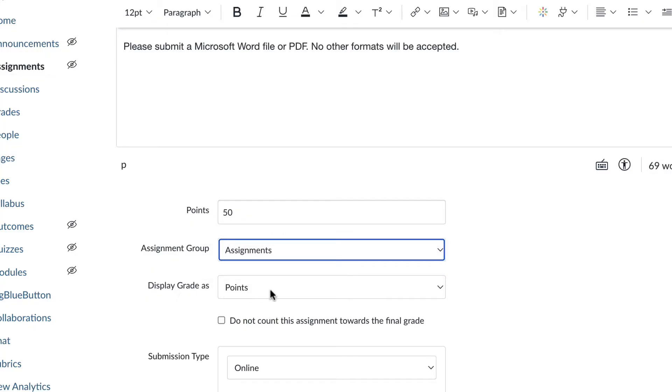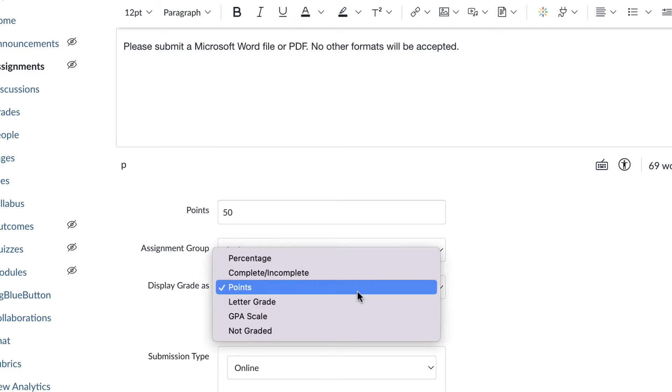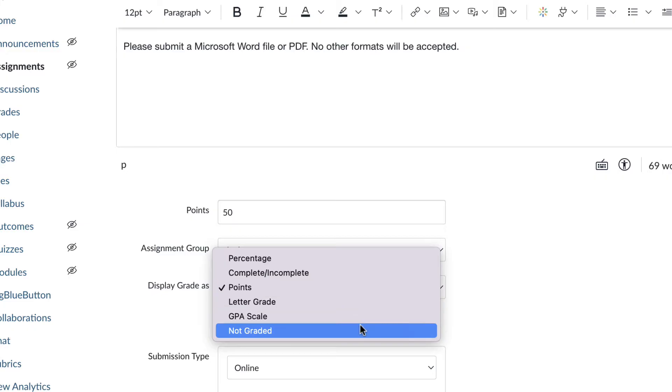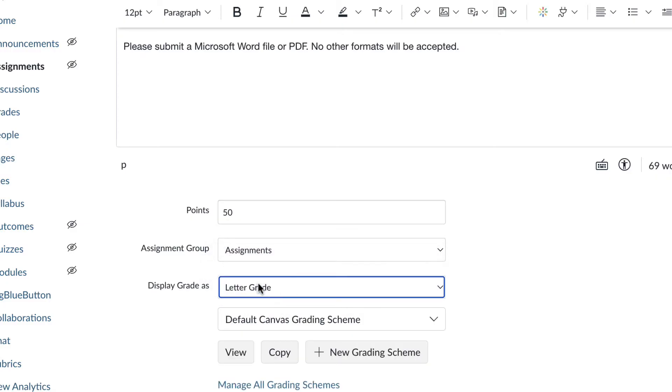Display grade as, you have a number of options here. You can display it as a percentage, a letter grade, or you can choose not graded. A bit of a warning about the letter grade option. If you choose this, once again, I'm going to reiterate, you have to put in a point value up here. Sometimes instructors will put in a letter grade here and they forget to put in a point value. And that can cause some issues when they add a point value later.